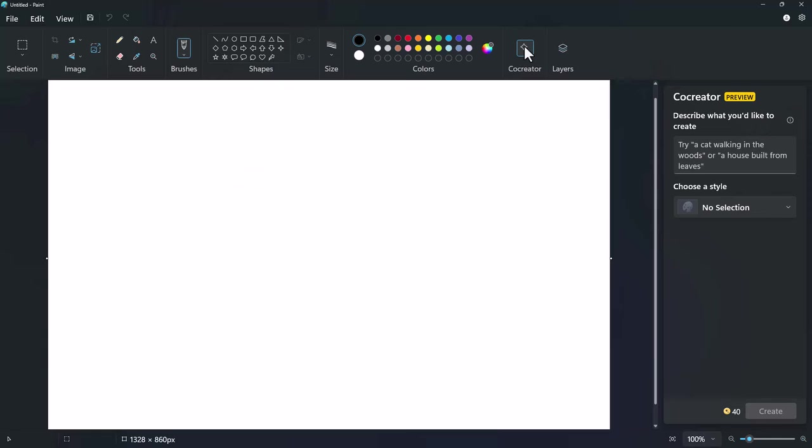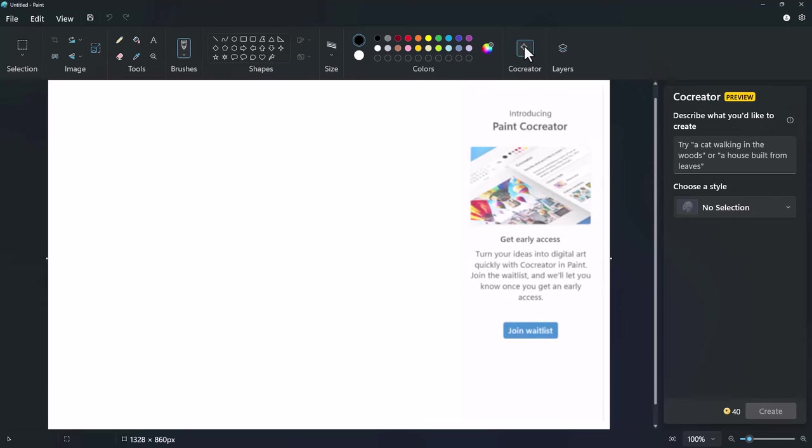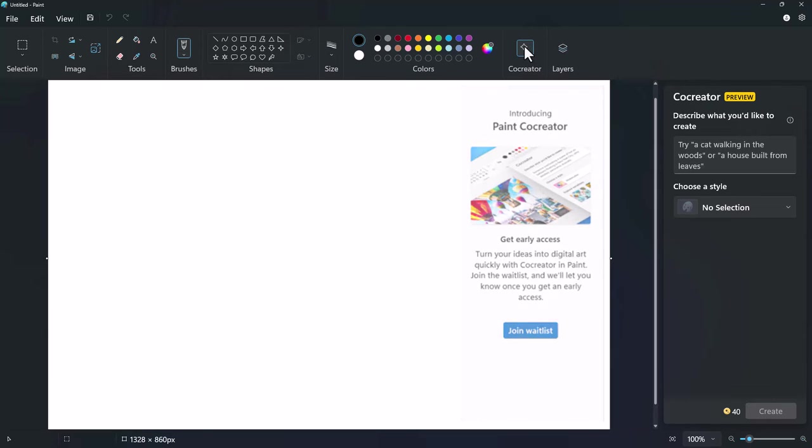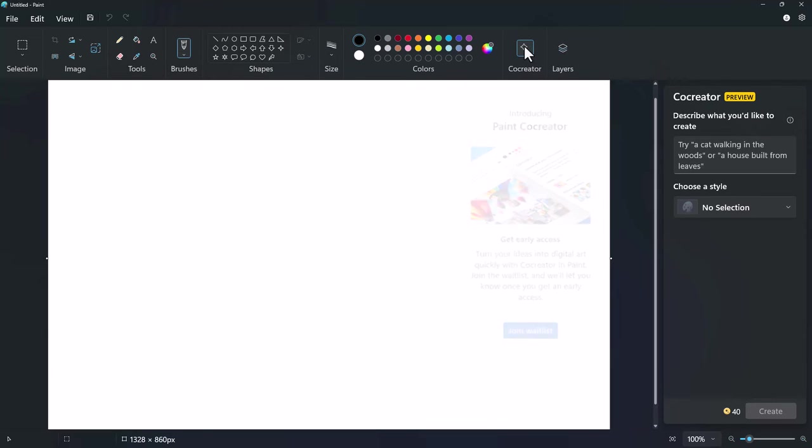As of the recording of this video, Co-Creator remains in preview mode. Those using it for the first time might receive a prompt to join a wait list. If prompted, simply click the button and await an email from Microsoft, along with 50 credits to get started.